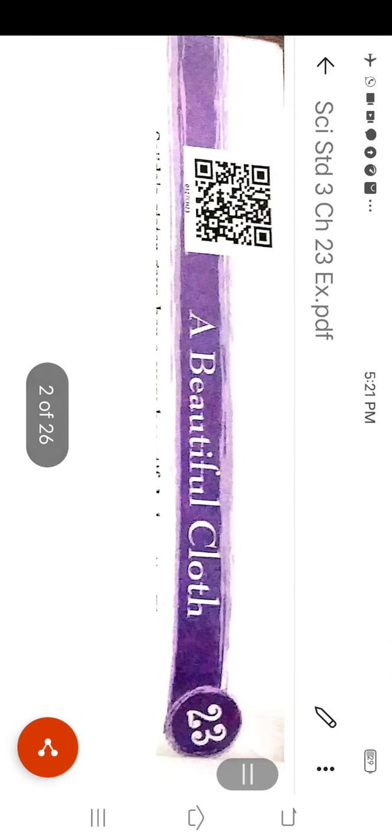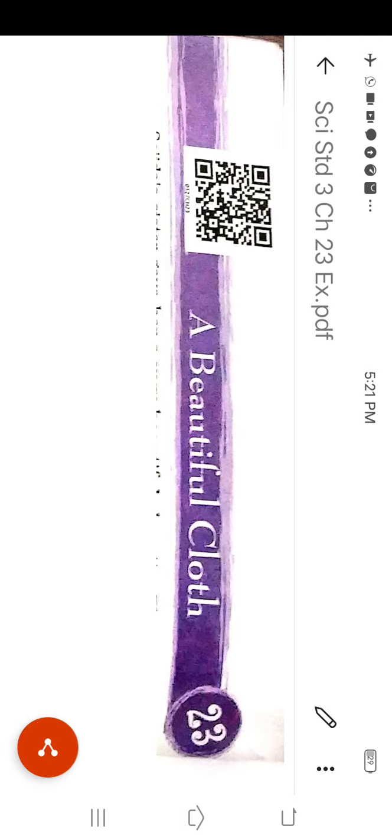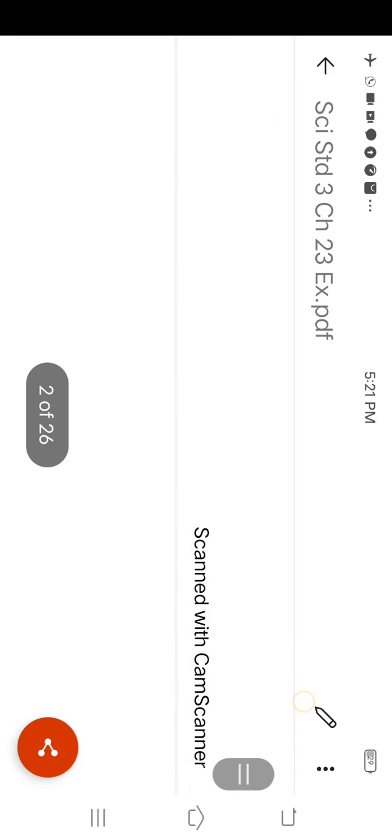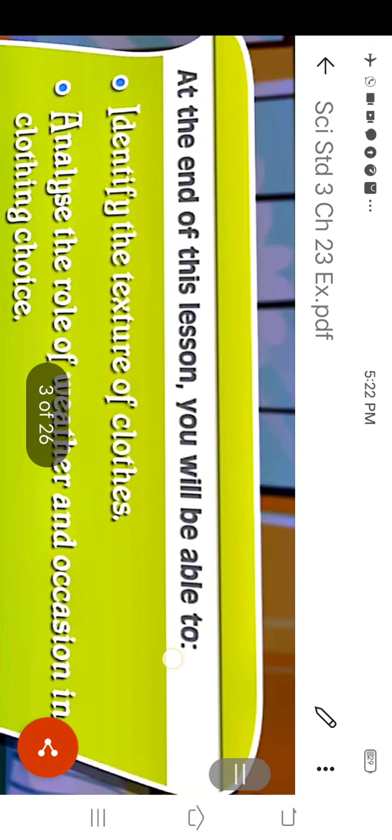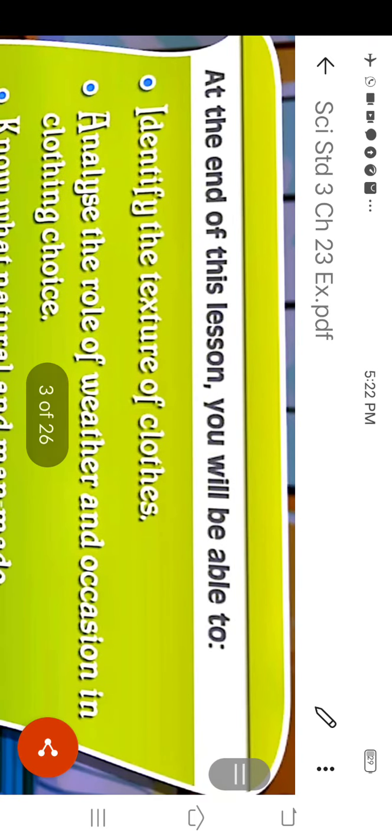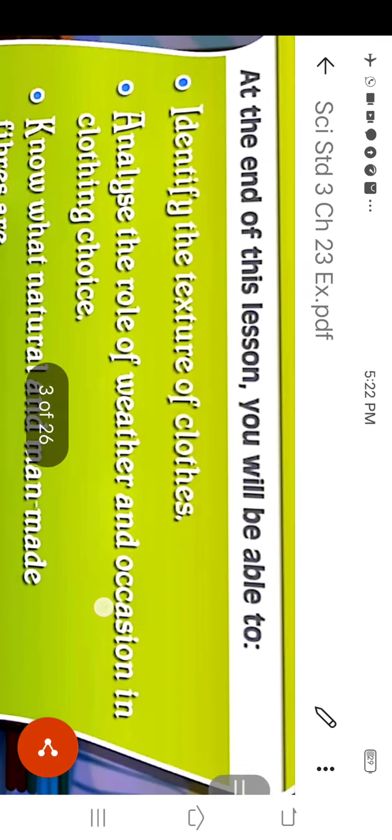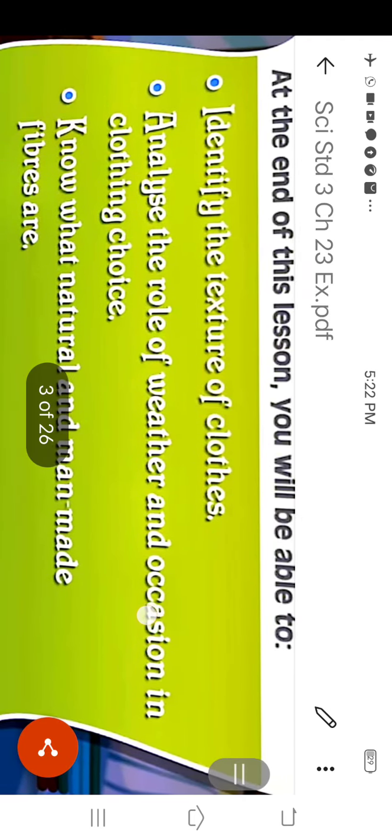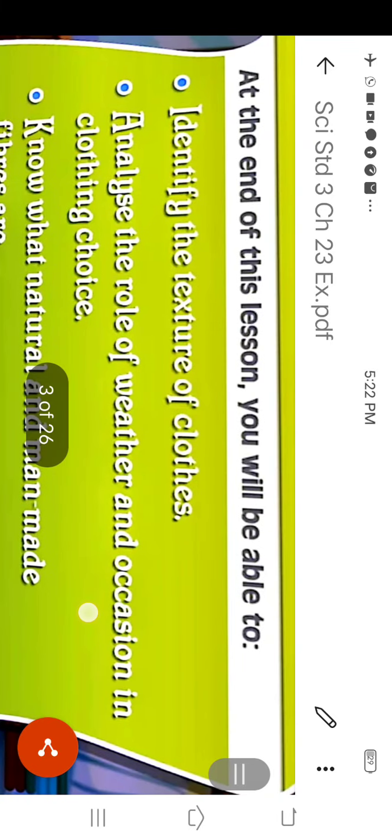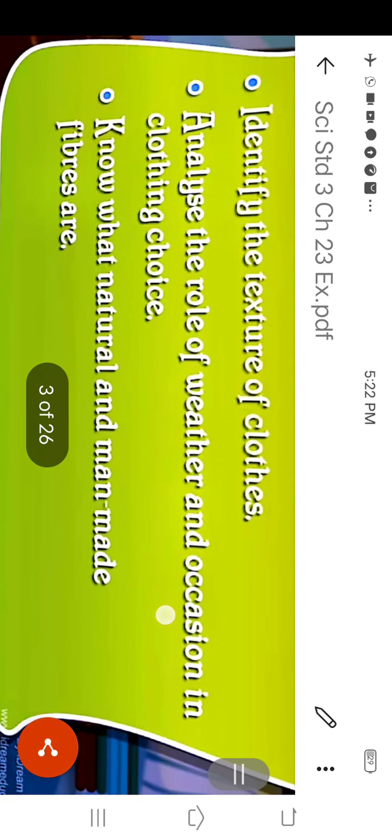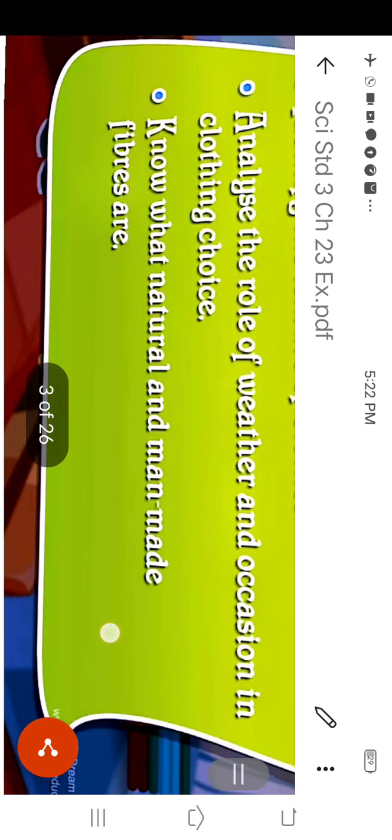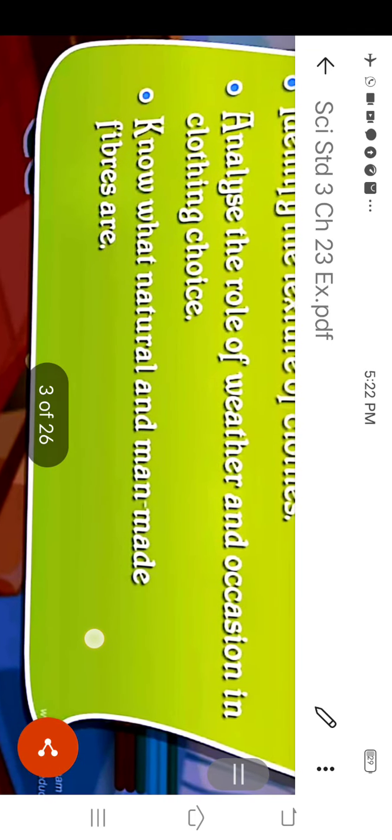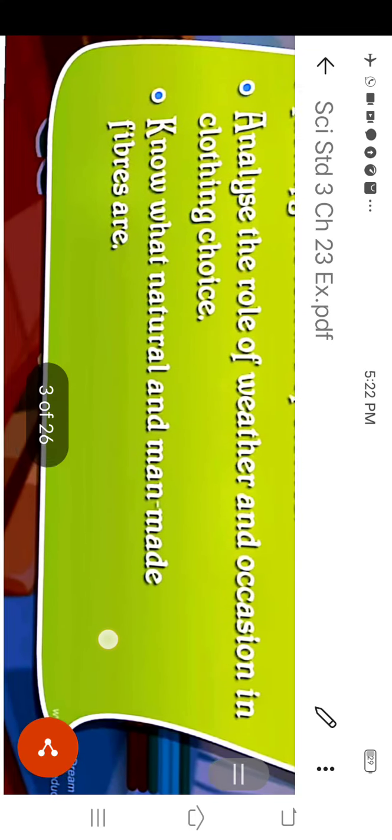Dear friends, in this chapter we will learn about the clothes and fibers. We wear clothes to cover our body and to protect us from heat, cold, wind, rain and insect bite. At the end of this lesson, you will be able to identify the texture of clothes, analyze the role of weather and occasion in clothing choice, and know what natural and man-made fibers are.